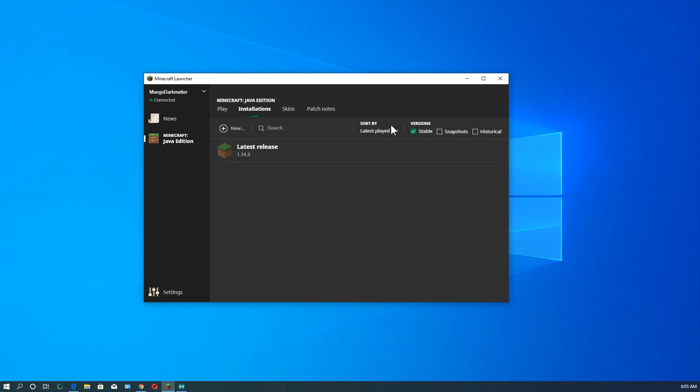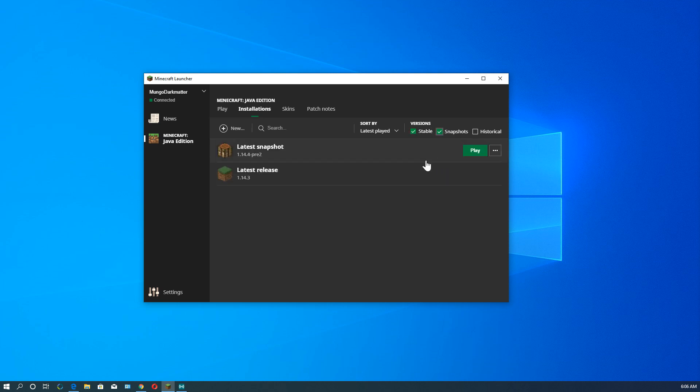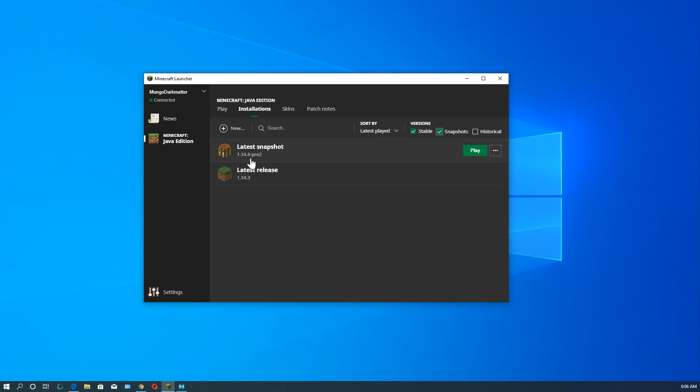Over here, you'll see to the right version. By default, it clicks on Stable Versions, and we have Snapshots here. If we click that, it puts the latest snapshot there. The snapshot is kind of the beta version of the next version they're working on. In this case,